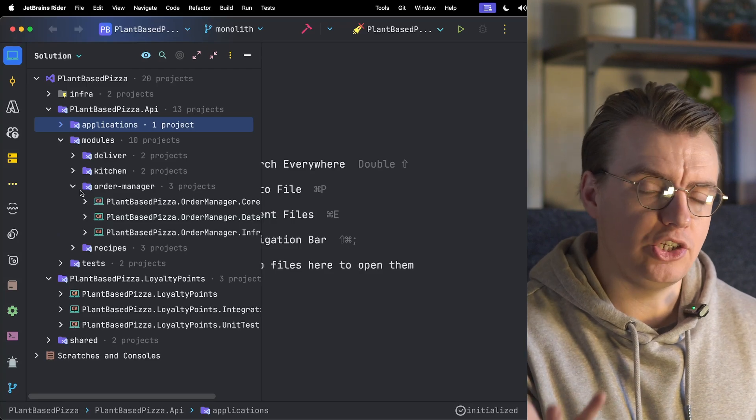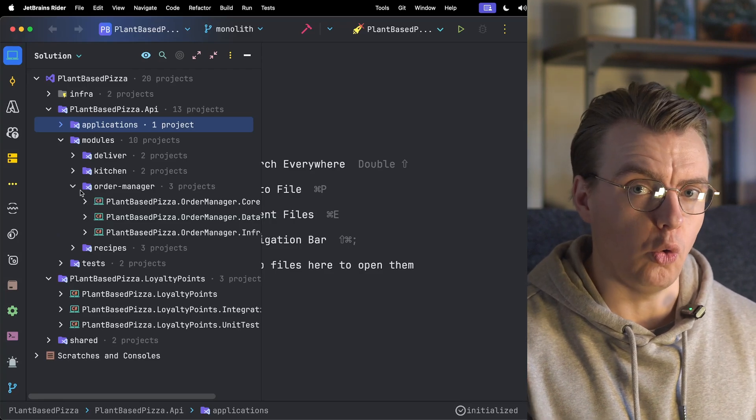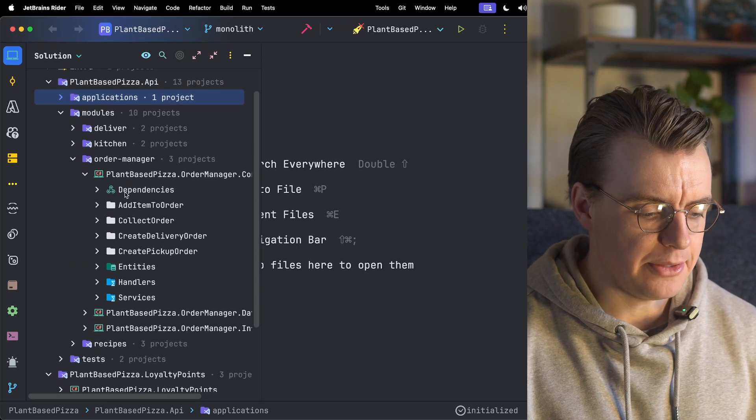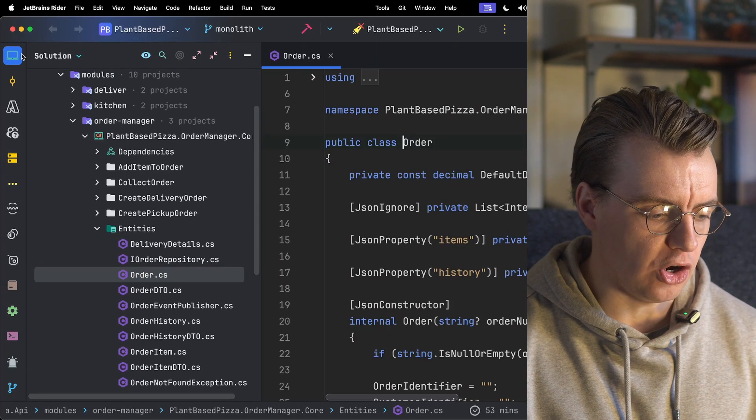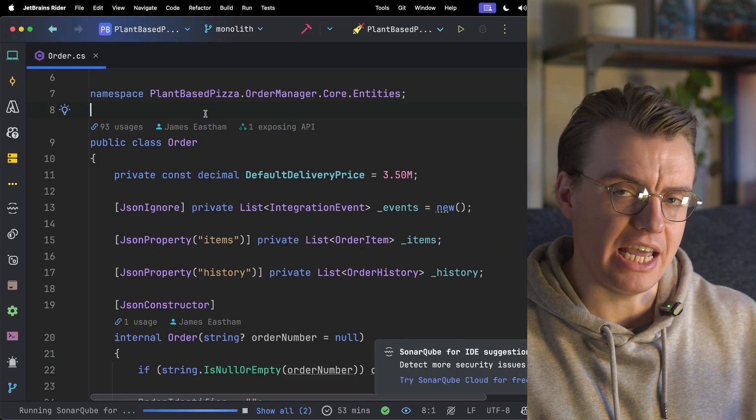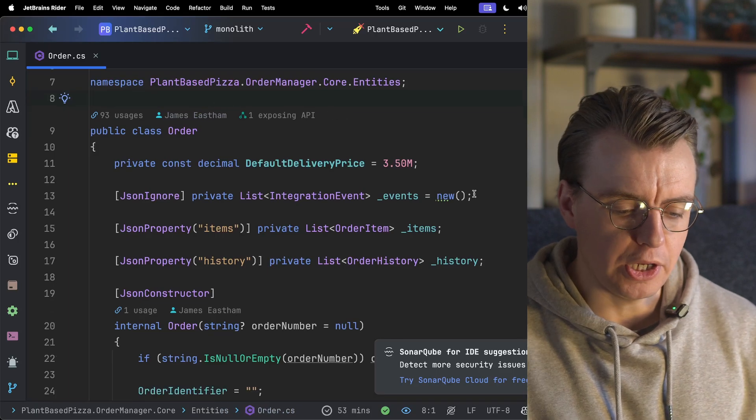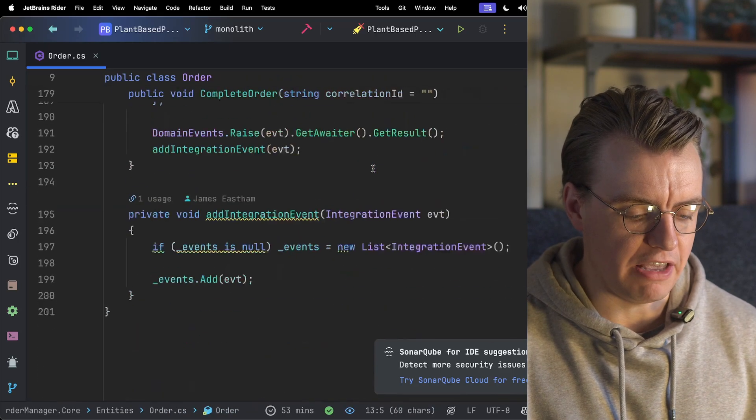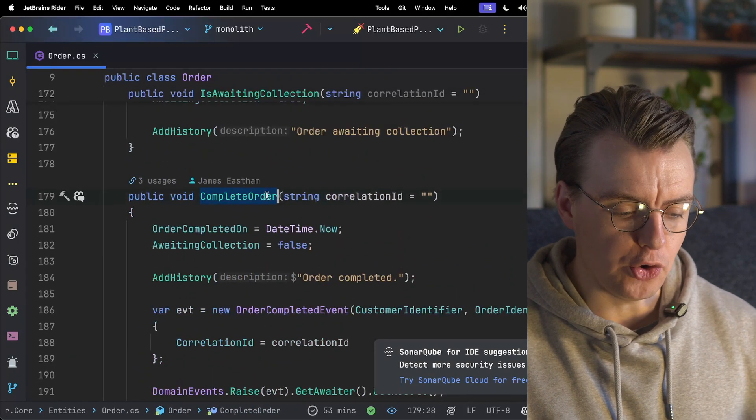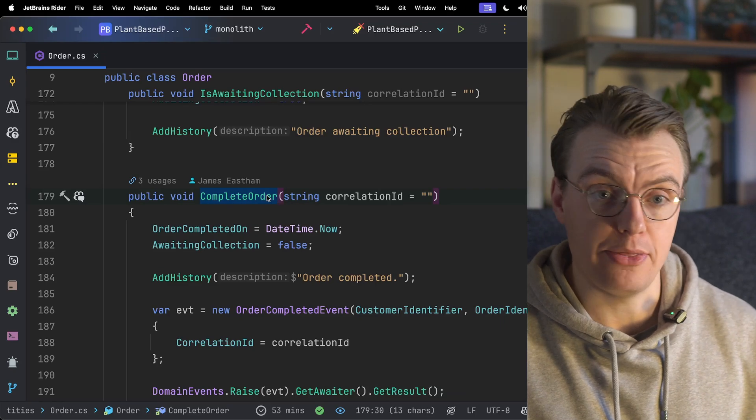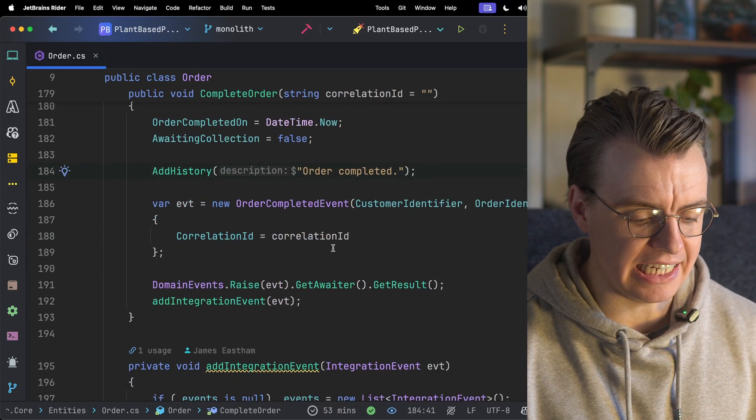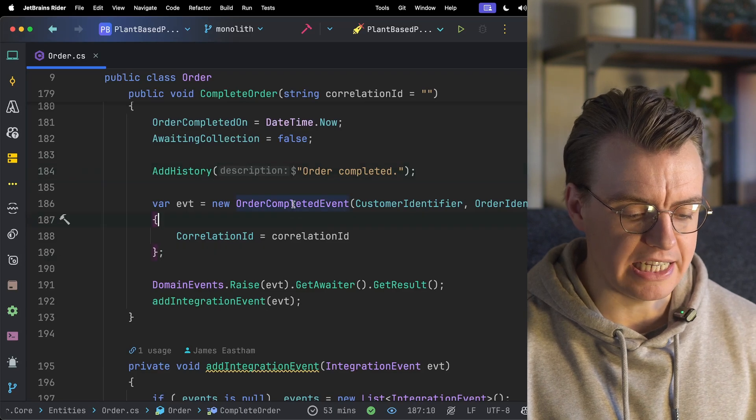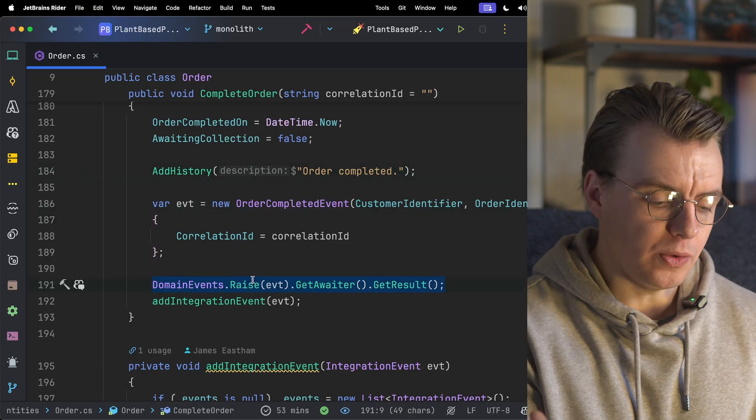Remember, the use case you have is to start reacting to an order completed event. Inside the order management module, you have your order object. And whenever things happen inside your order object, they're collected up in this list of events. For example, when an order is completed, when the complete order method is called on this order object, all the properties get updated, history gets added, and then this order completed event gets created.